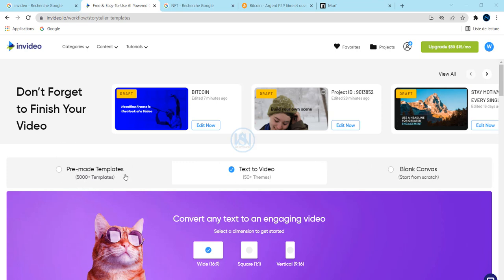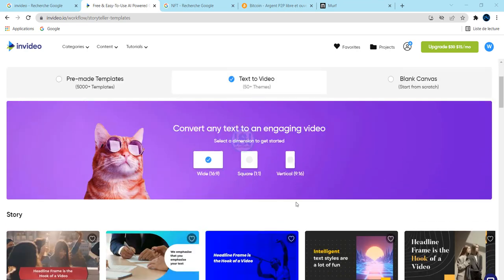And after that, there are a lot of options here, three options. The first is pre-made templates, the second one is text to video, and the blank canvas. So we are going to choose this option: text to video.